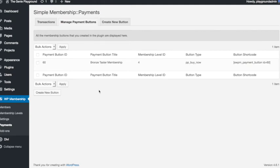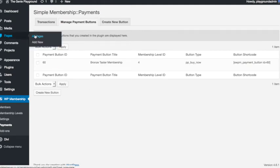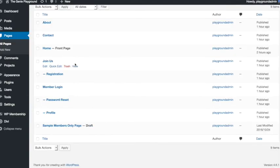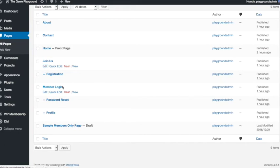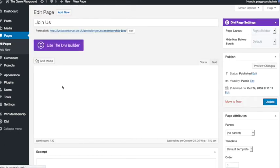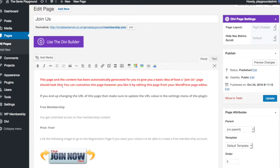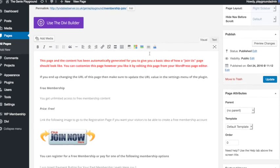So next let's go into pages, and if you click edit on the join us page which if you remember was one of the pages that's automatically added when you install the simple membership plugin.